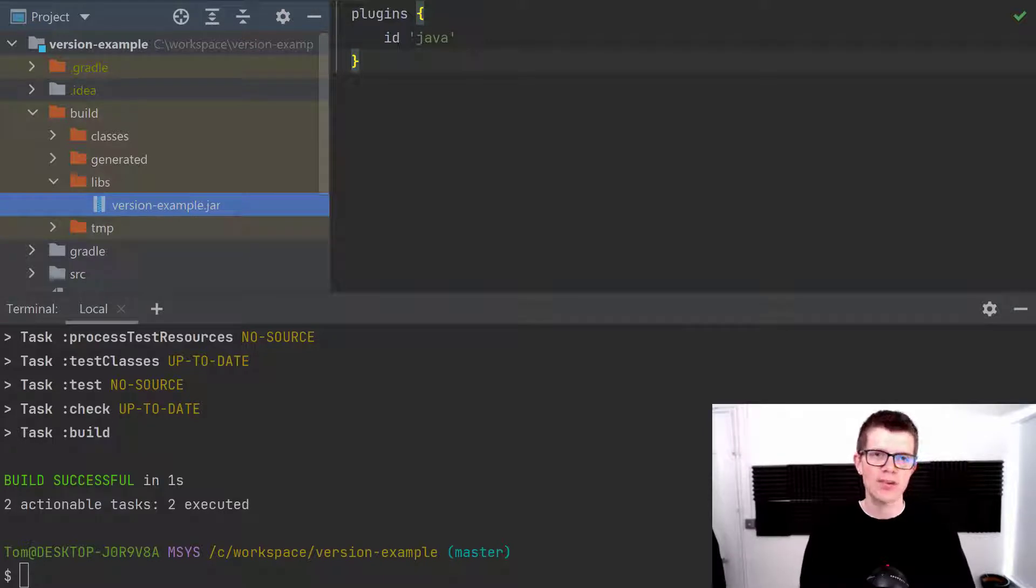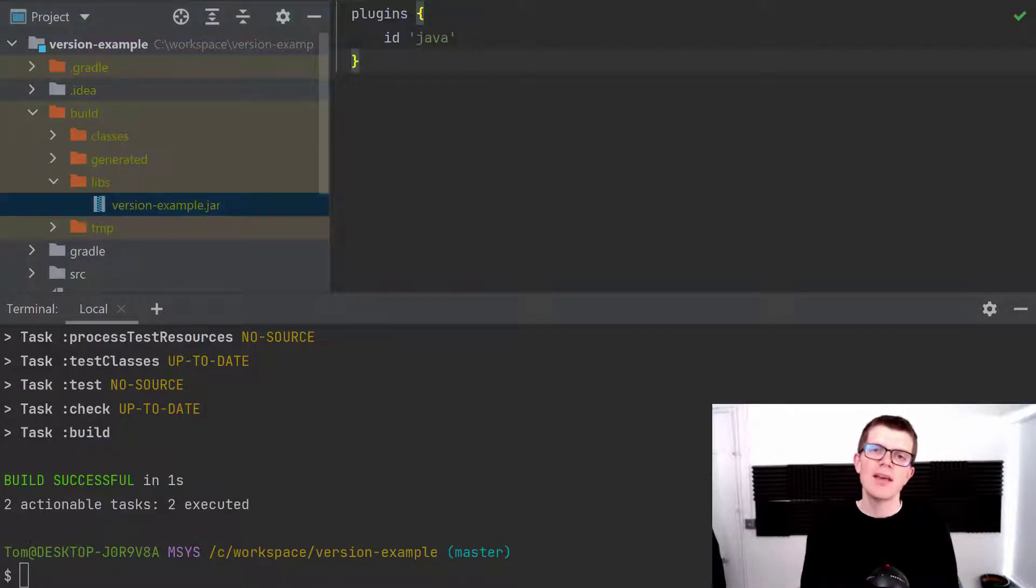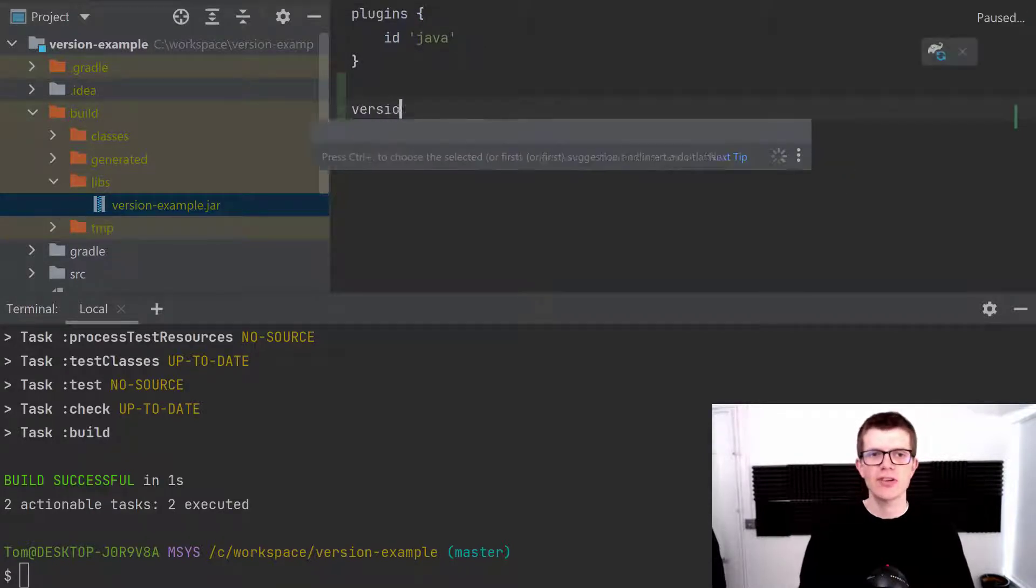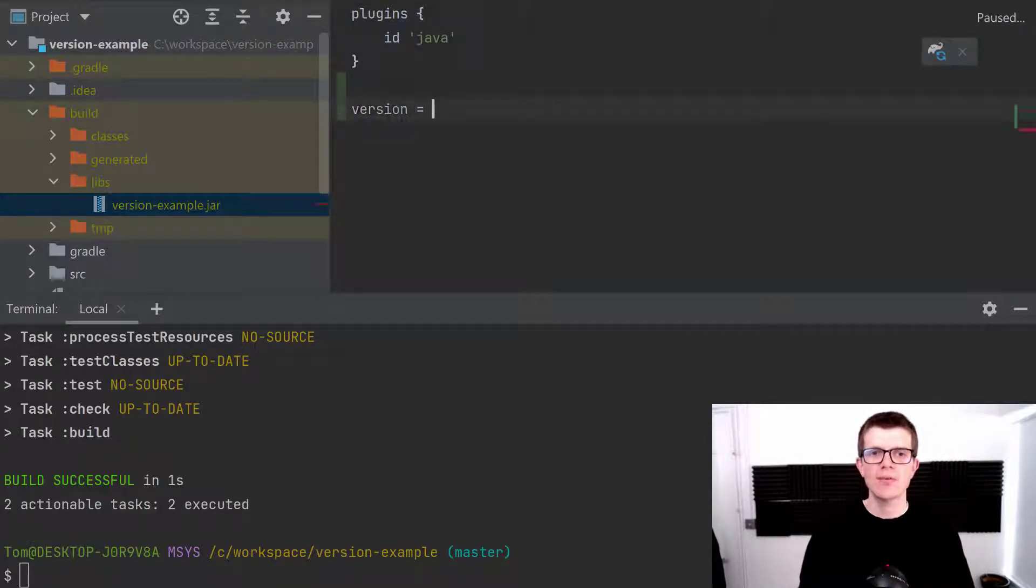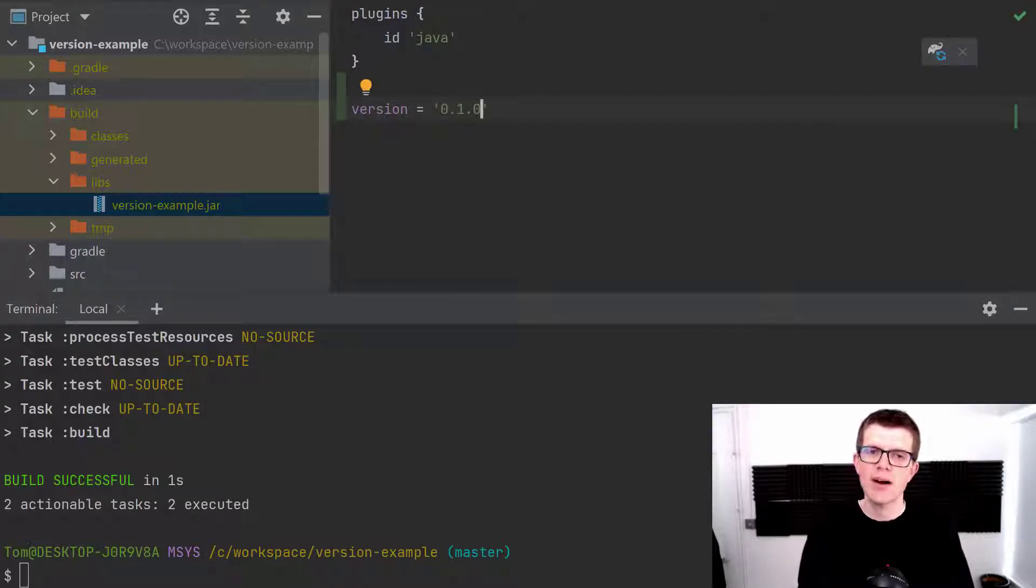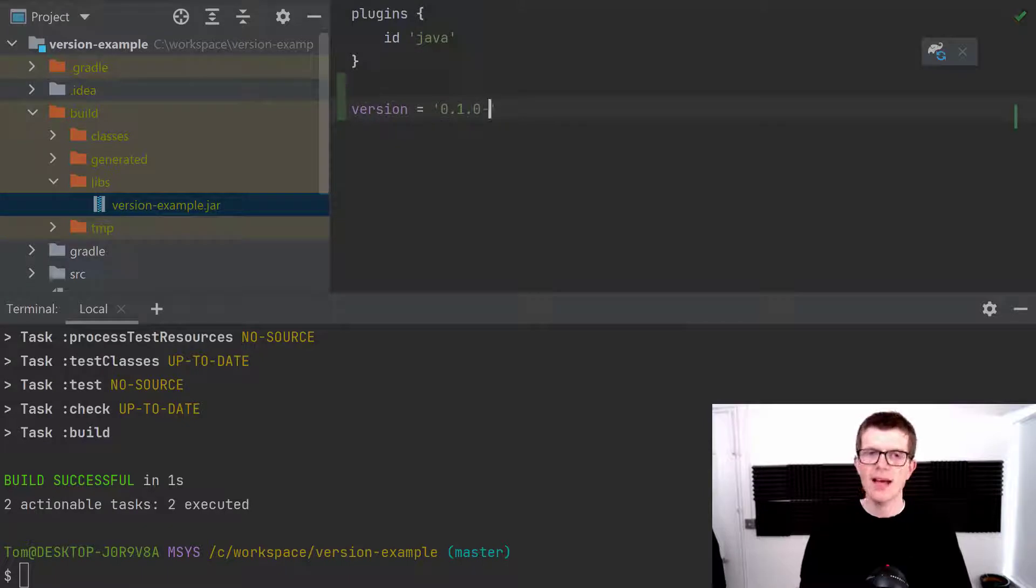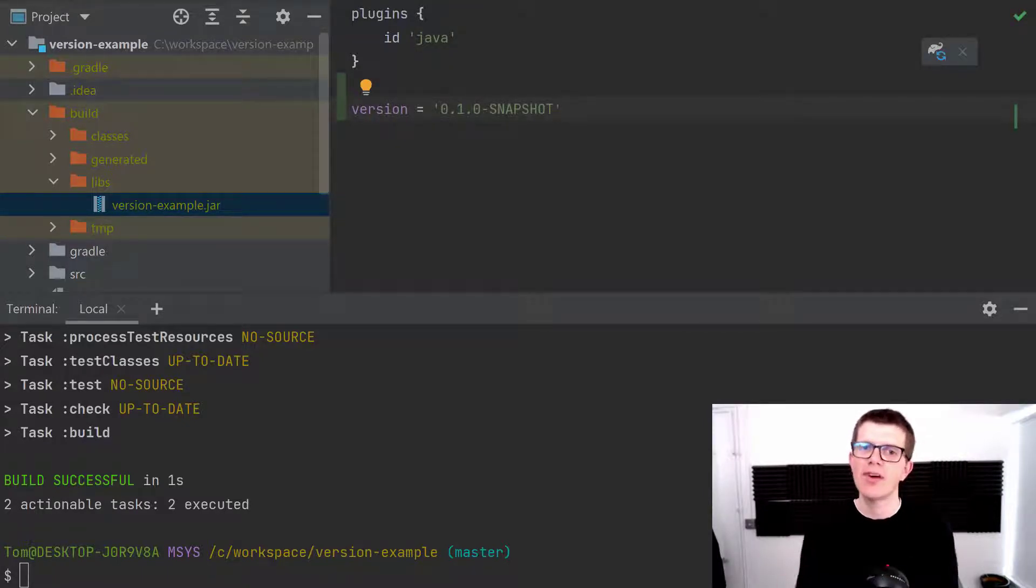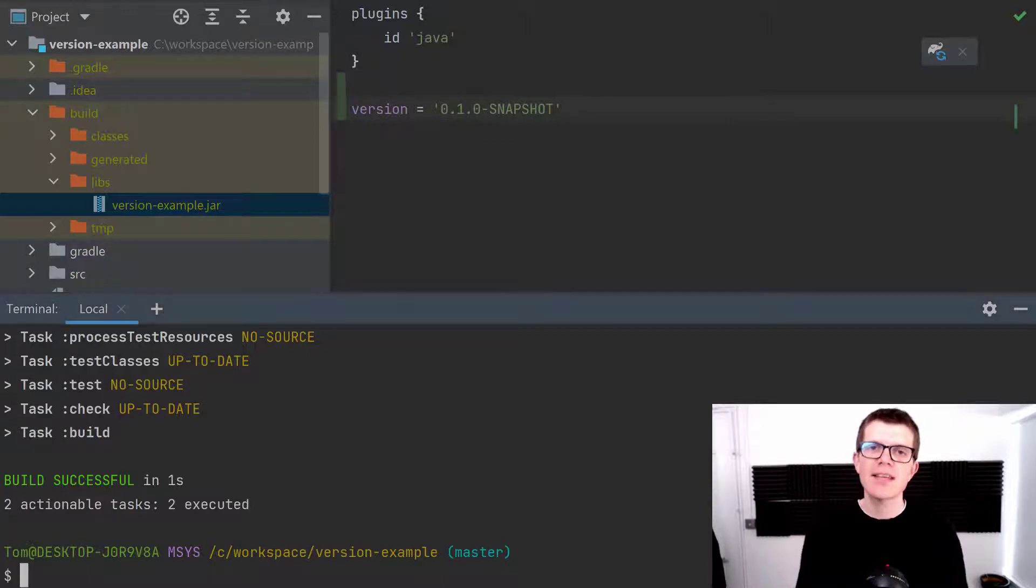Now in the Gradle build script, the way we set a version is version equals and then you pass it as string. We're going to set 0.1.0 so major 0, minor 1, patch 0, dash snapshot. Snapshot is a way to say that this version is currently still in development.